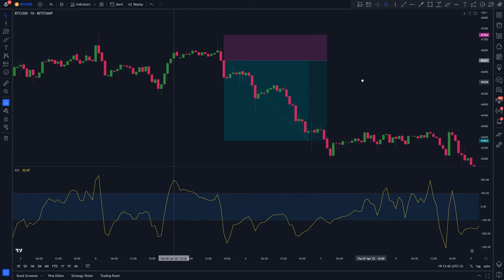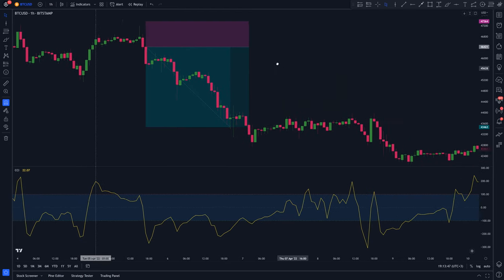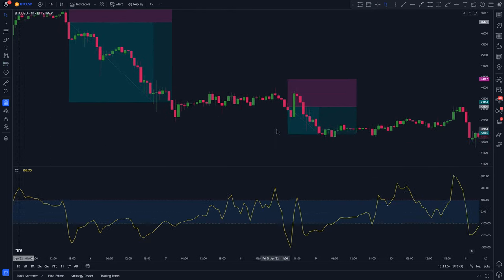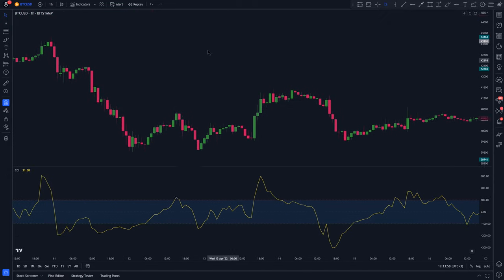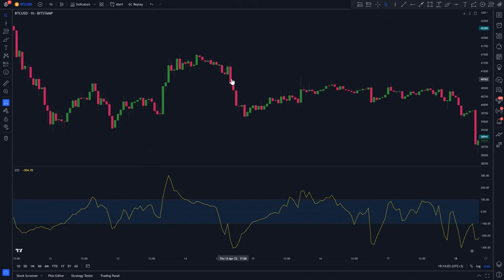However, just like any other indicator, the CCI indicator cannot be used alone. So let's add two more indicators to the chart to make our strategy so much better.